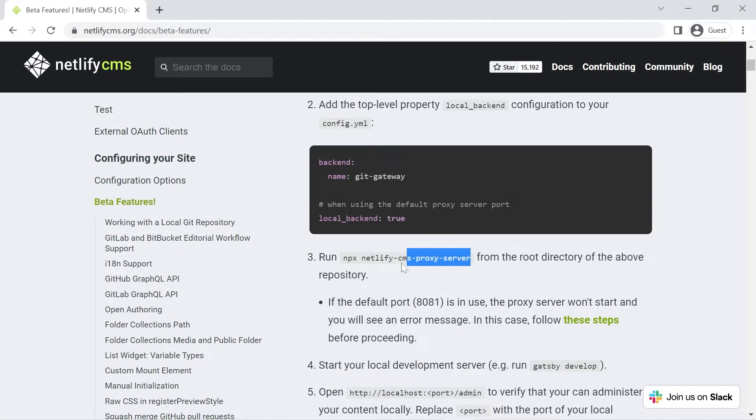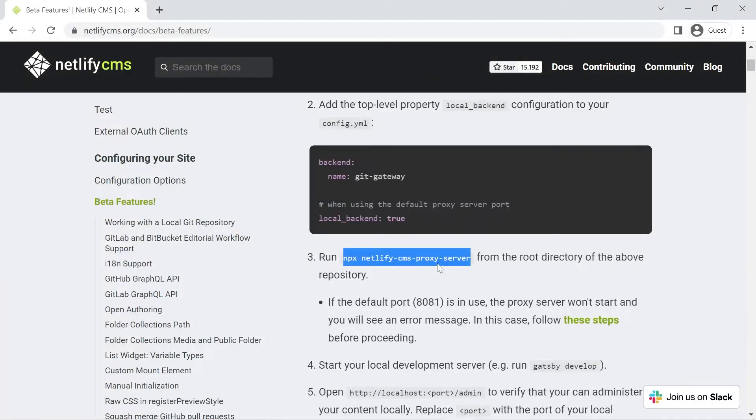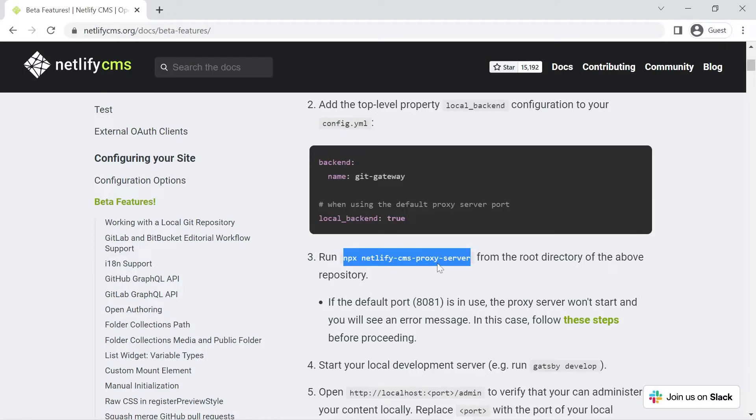So here's the command we have to run npx uses npm but actually downloads the package for you on the spot it means you don't have to install it into your project. I probably wouldn't recommend installing it into your project because it's not something you'll be using often you probably just use it once or twice to test your setup.